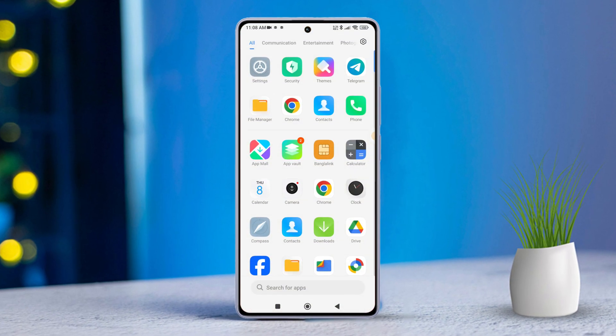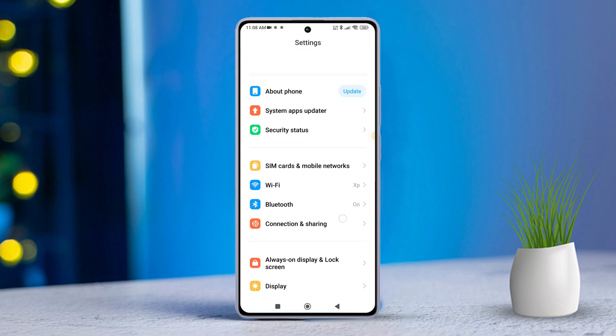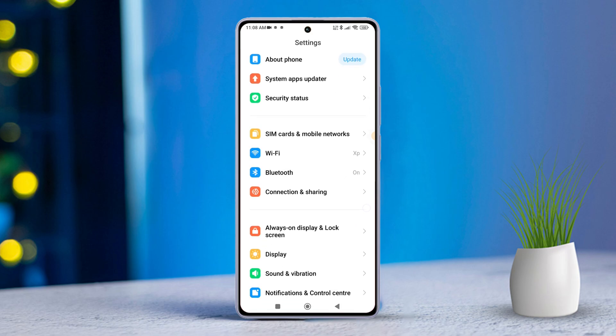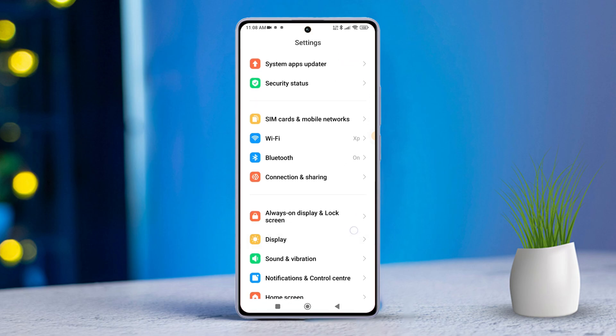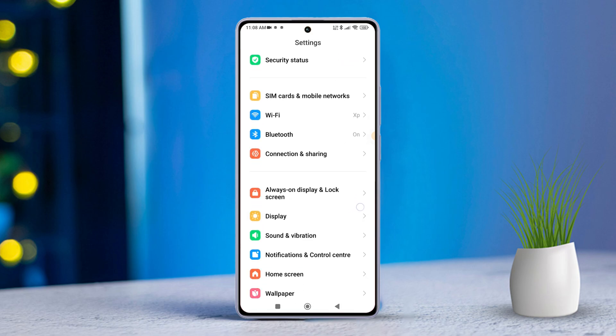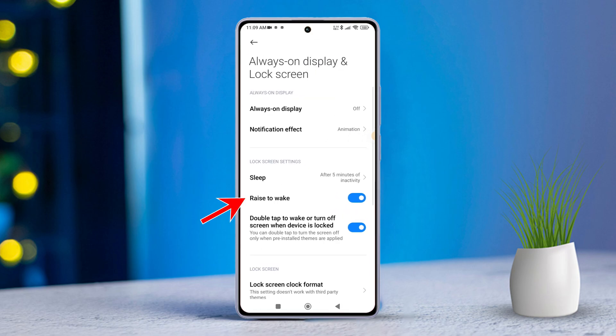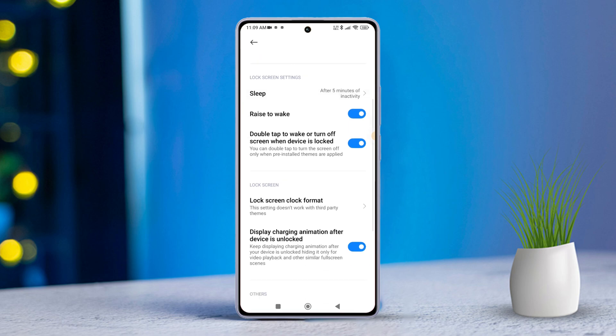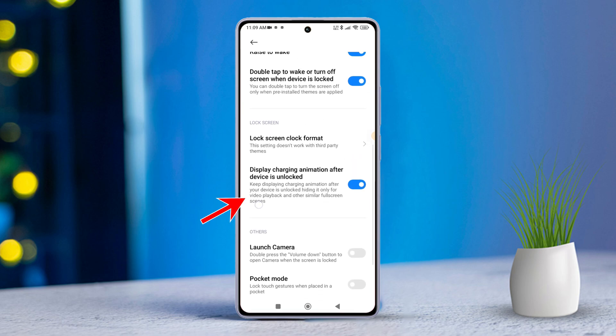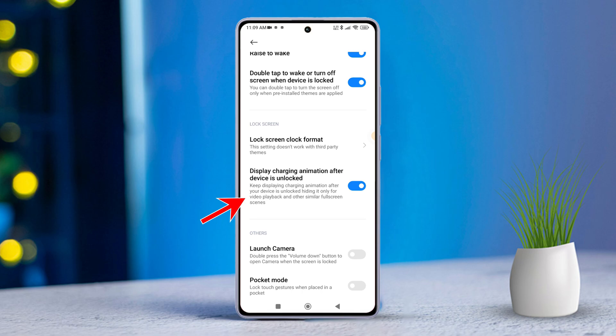First, grab your Xiaomi phone and open the Settings app. Next, scroll down a bit and locate 'Always on Display & Lock Screen', then tap on it. After that, scroll down a little further to find the 'Display charging animation after device is unlocked' option.